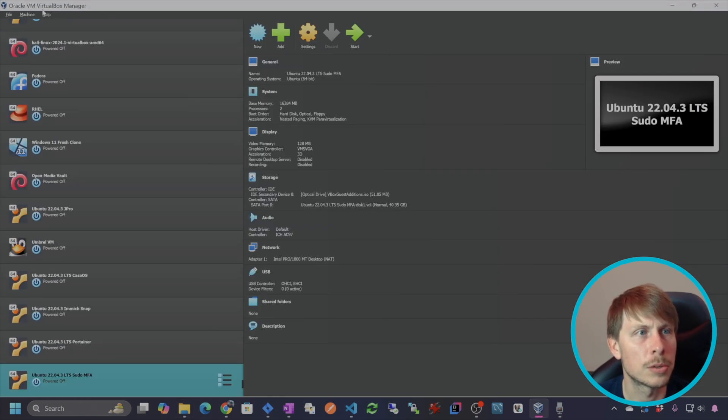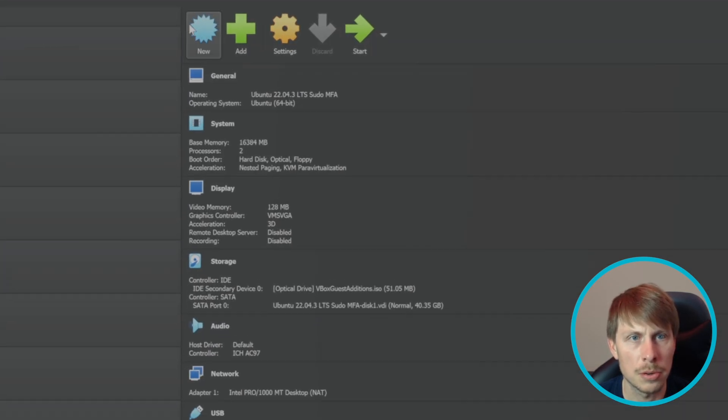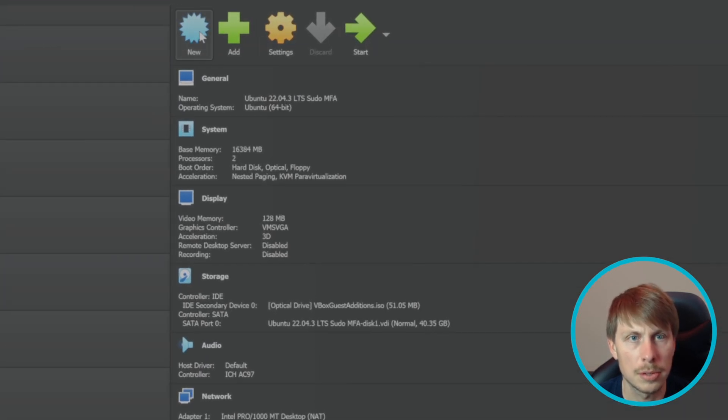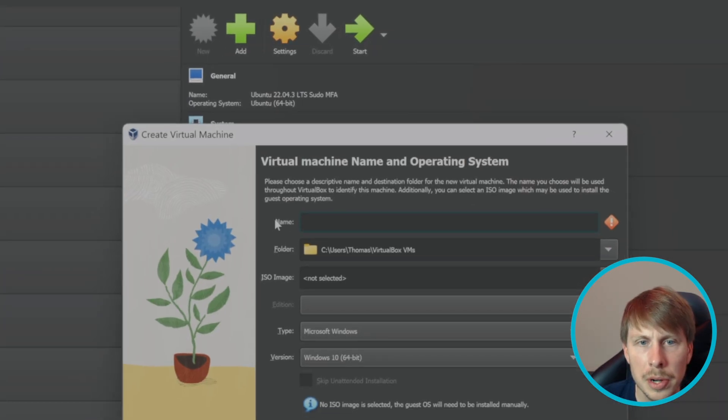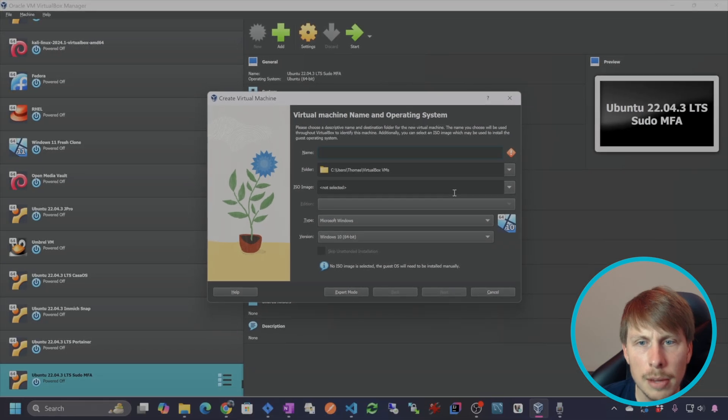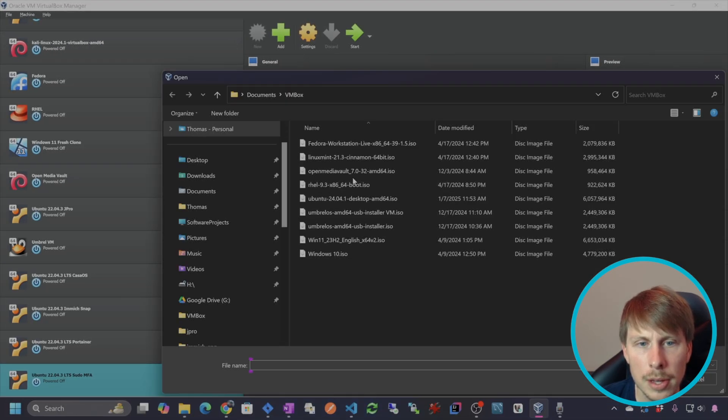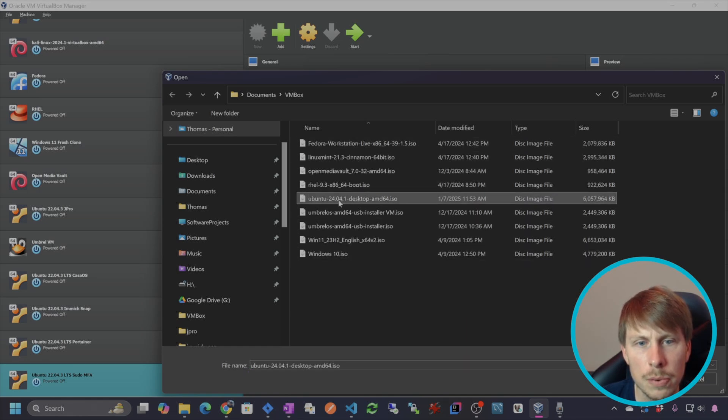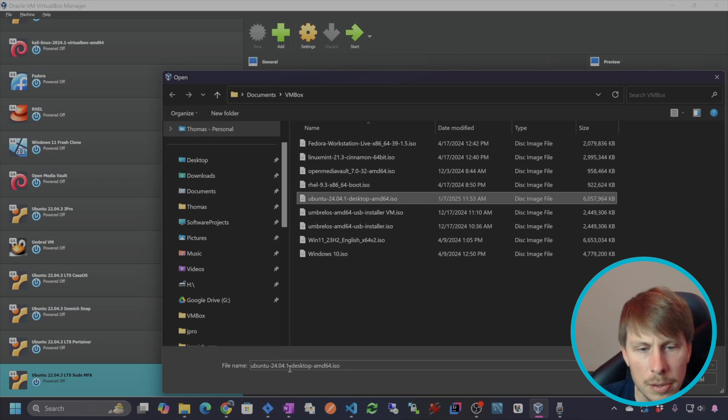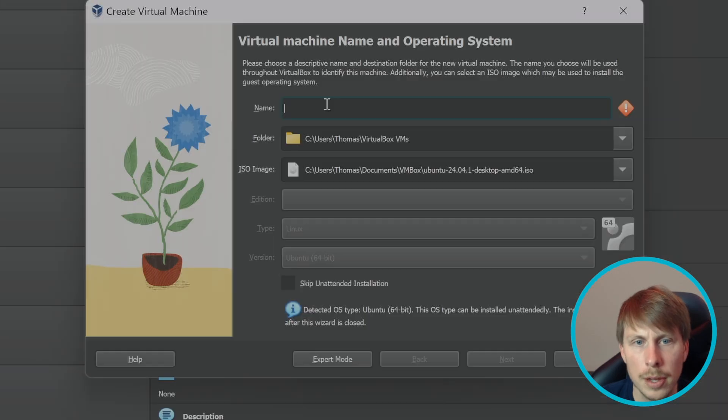Assuming that you've already installed Oracle VM VirtualBox manager, we are going to hit new and then we're gonna give this a name. Let me just go and select the ISO image here, so I'm gonna hit other. I'm going to find Ubuntu 24.04.1, maybe I'll just copy this and make that the name.